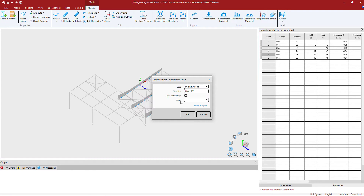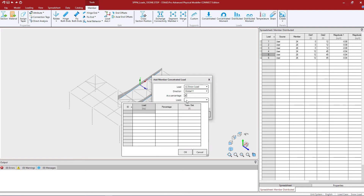You can enter this information either as a percentage of the length of the member or with reference to distance. For this example I'm going to use a percentage, and then I can enter the loads in a table.